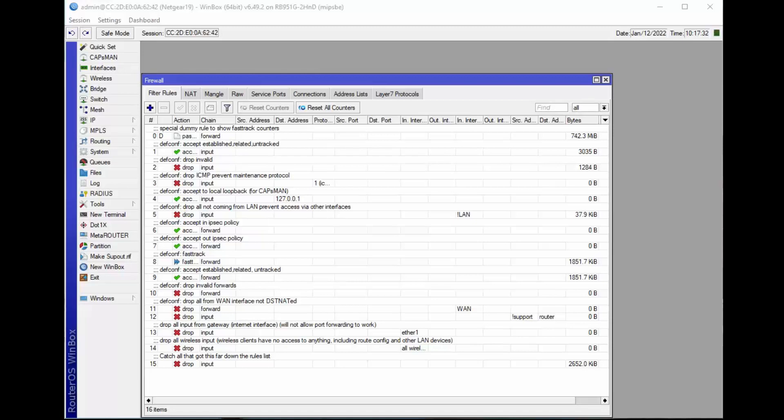Elon Musk once said that you can't study the leaves on the tree until you understand the trunk, the limbs, and the branches. So this is the same thing here with this router. You can't understand the firewall rules, which are the tree leaves, until you understand the other aspects of the security of this router.